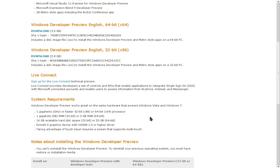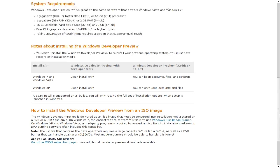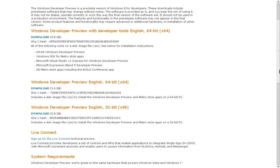Bei der größeren Variante mit Visual Studio Express und so weiter sollte man doch schon 20 GB frei haben. DirectX 9 Grafikkarte mit WDDM 1.0 oder höher wird vorausgesetzt, allerdings habe ich es auch in der virtuellen Maschine gestartet. Multitouch wird empfohlen, da das System auch für Touchscreens ausgerichtet ist. Und das ist im Grunde genommen Windows 8, wo man sich die Developer Preview runterladen kann.